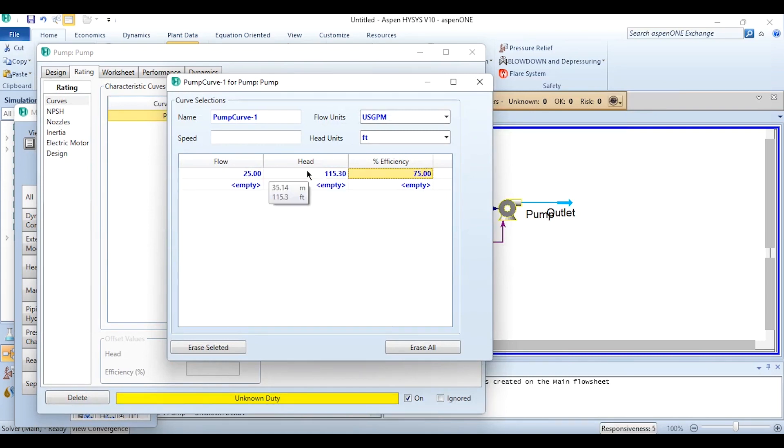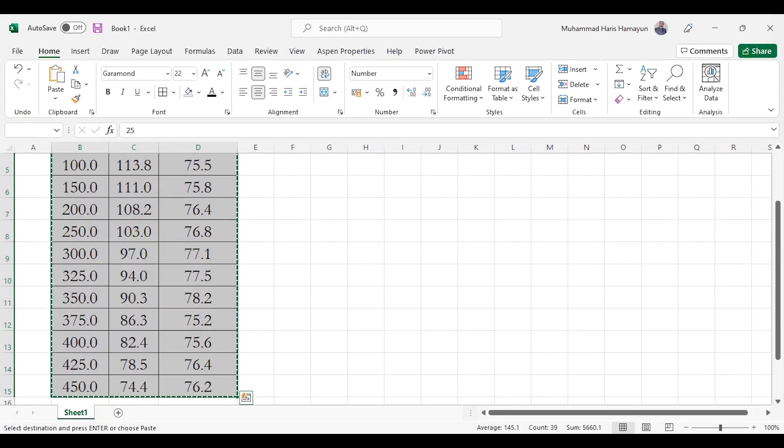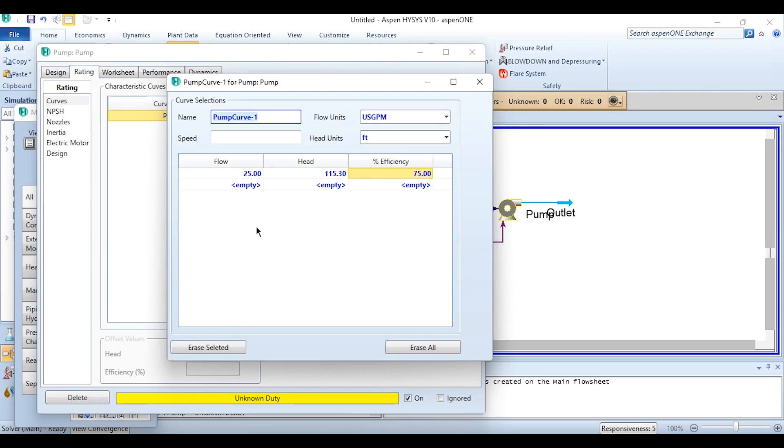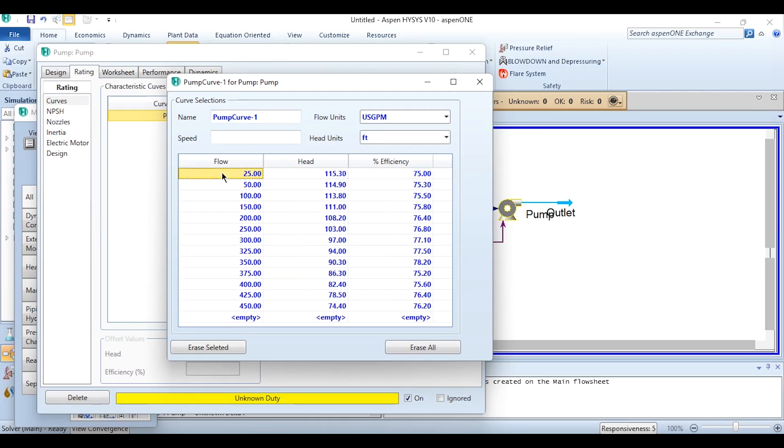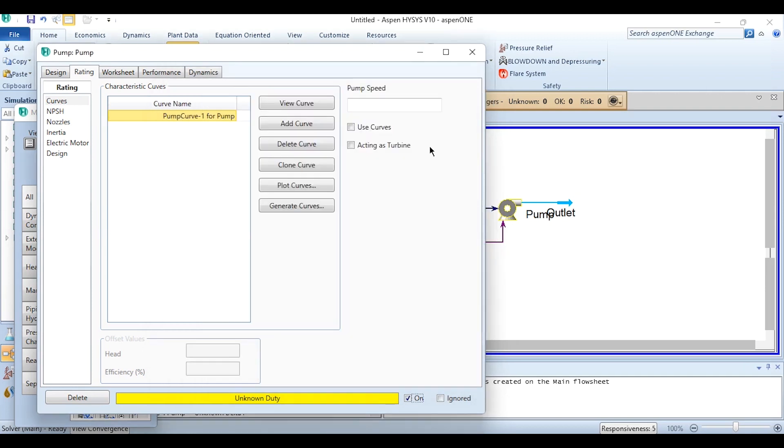It will again take time and there are chances that you may do some error in it. So what we need to do, we need to simply go here and copy all of it and simply place all of it here. So all of the values are placed over here successfully.